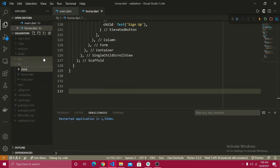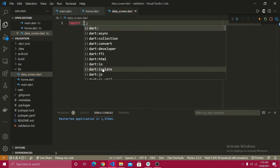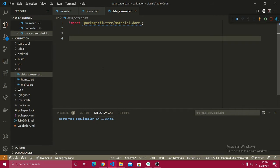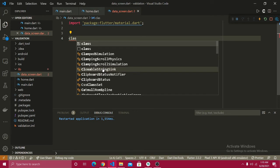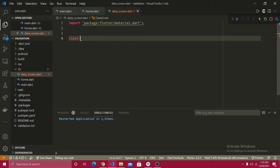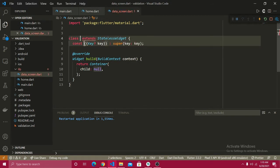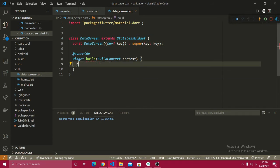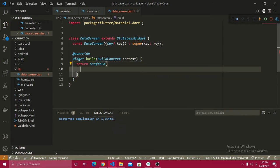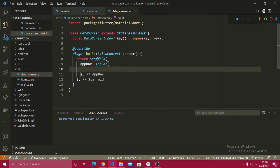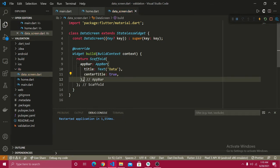Let's create a new file named data_screen.dart. First, import the Flutter material package. Then create a class called DataScreen. Using the stateful widget shortcut from my extension, I'll name it DataScreen, place a Scaffold inside, and add a basic AppBar with the title 'Data' and centerTitle set to true.